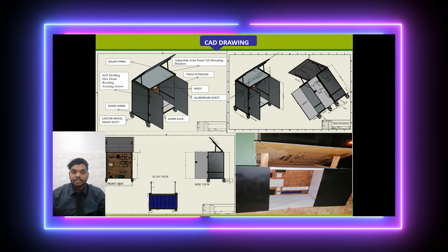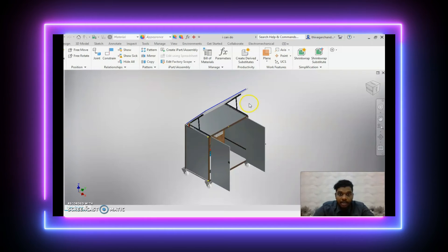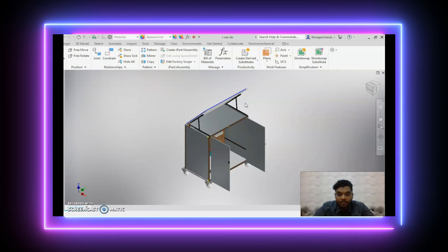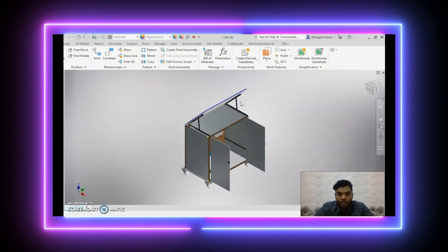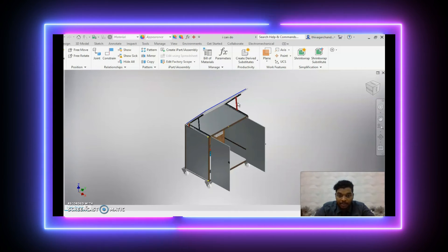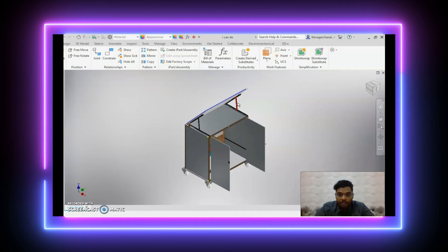I am going to present the design in Autodesk Inventor as a 3D view. Starting from the top, the main component is a 200-watt polycrystalline solar panel. We use a 90-degree adjustable solar panel tilt mounting bracket to adjust the angle of the solar panel to match the direction of the sun.